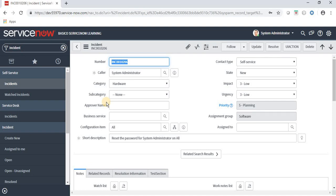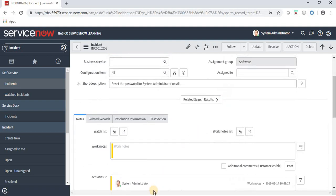We already have some information in this form — like number, color, category, subcategory, business service, impact, state, contact type, assignment group, priority.